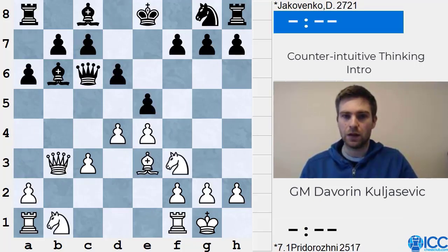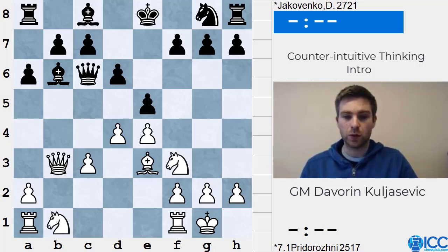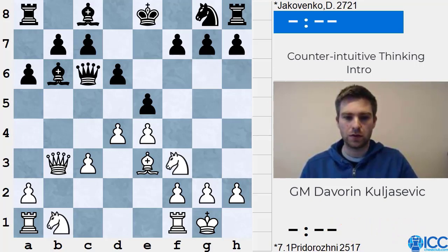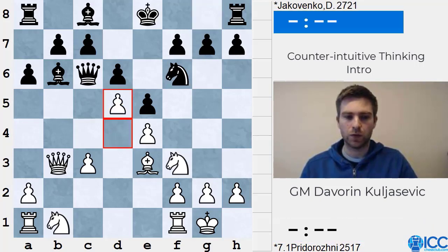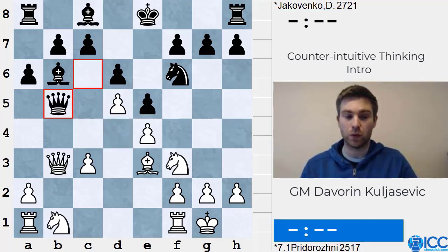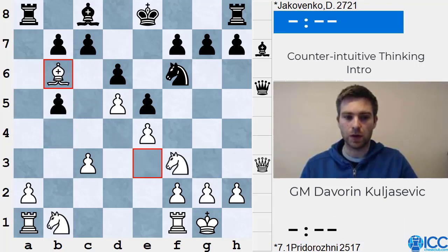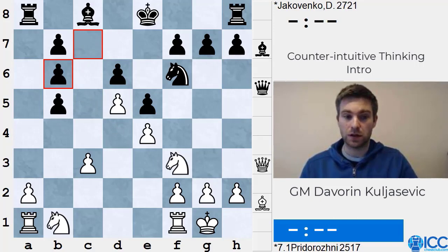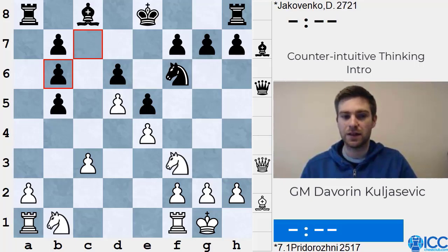Chapter 7 looks at counter-intuitive decisions regarding pawn structure. One example is from the game Predobrozhny vs. Yakovenko, where Yakovenko played Nf6, and after d5 attacking the queen, he played the very counter-intuitive move Queen b5 — allowing white to triple his pawns. But this was actually a great decision, because it allowed black to exert pressure on both the a-file and the c-file. In this particular case, tripling your pawns is actually better than having pawns on c7 and a7.